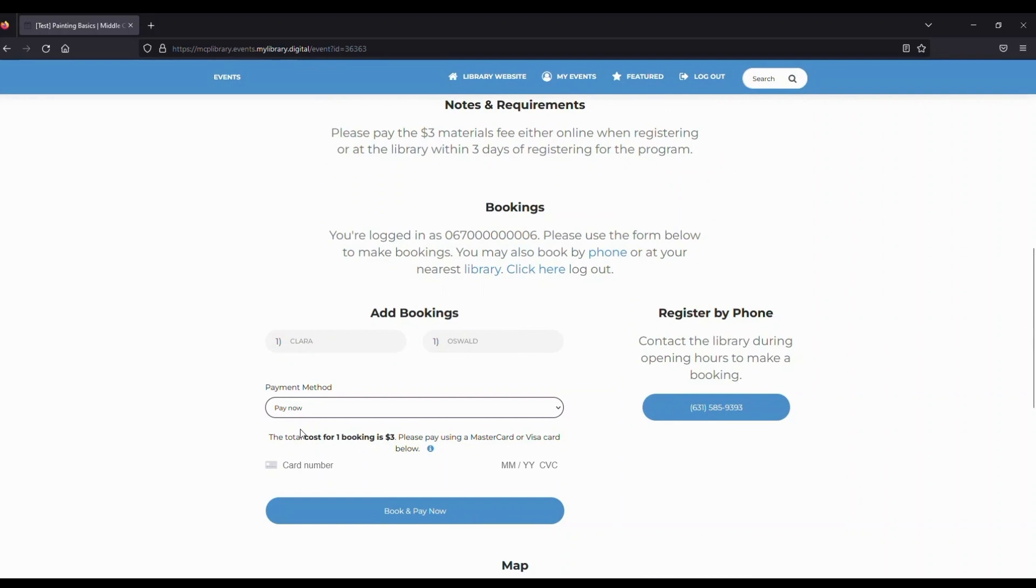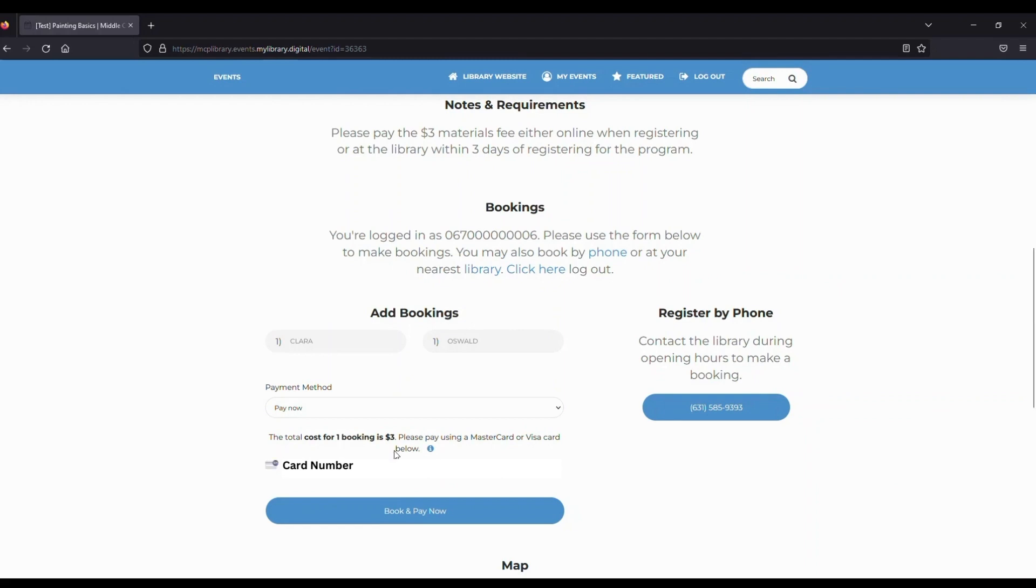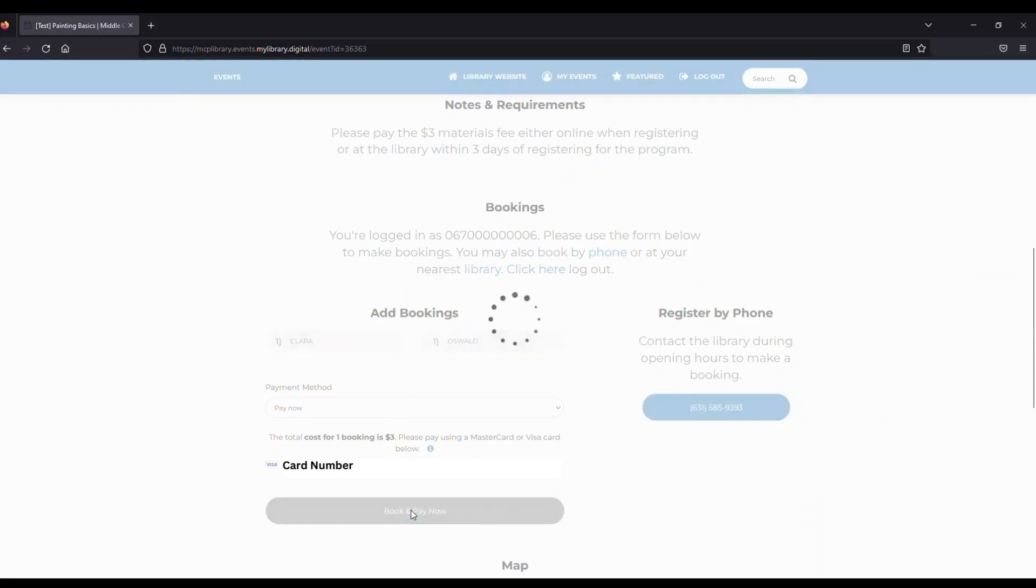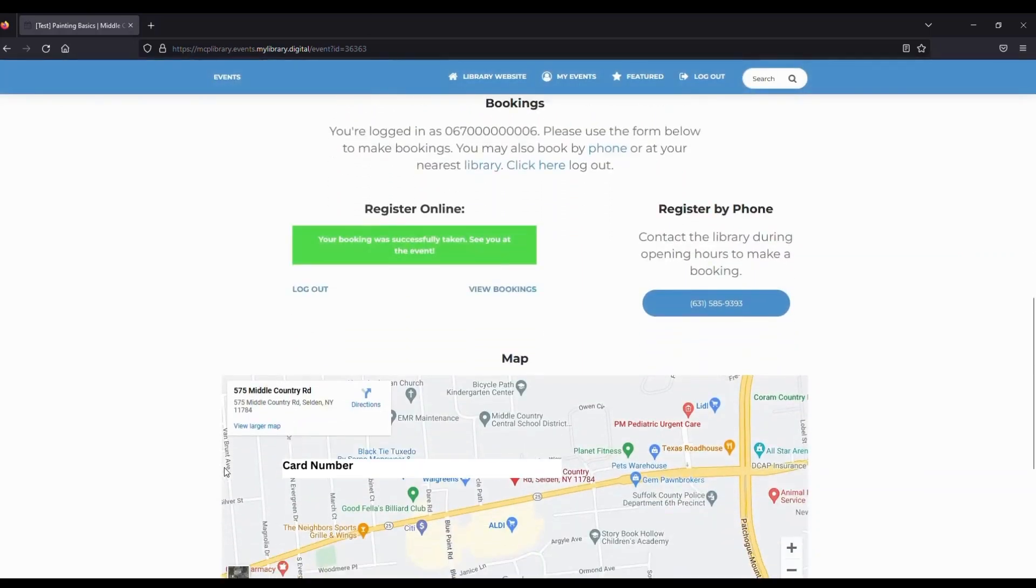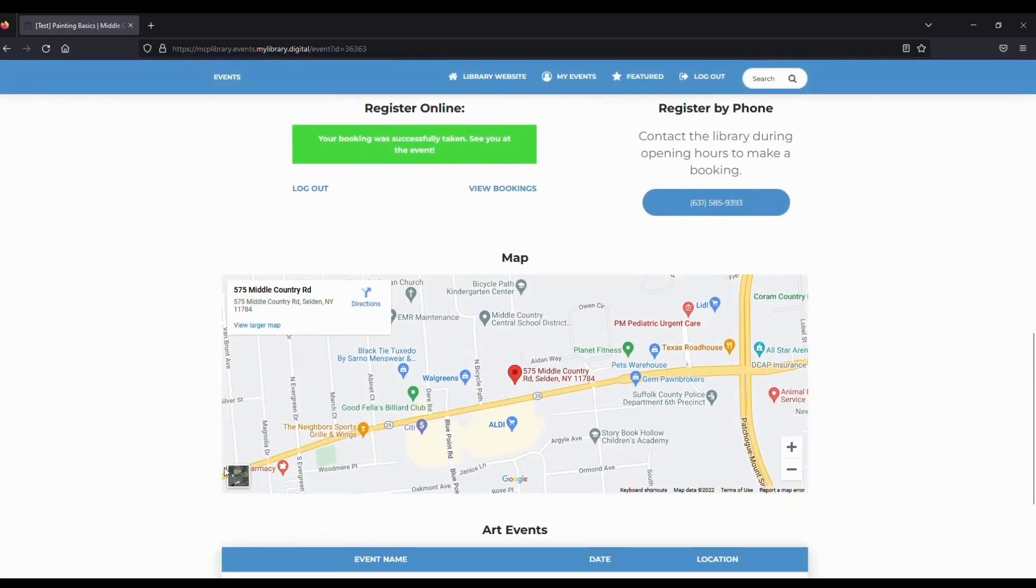If you're paying online, you would enter in your credit card information and security code, then click on Book and Pay Now. This site is secure, so you can feel comfortable entering your information. Otherwise, you can stop at the library at CenterEach or Selden and pay in person. And that's how you register.